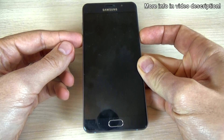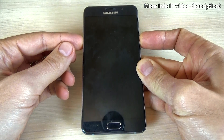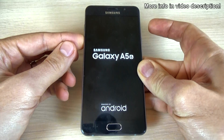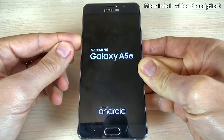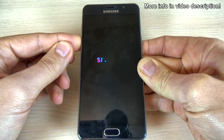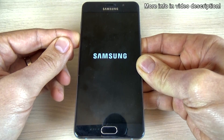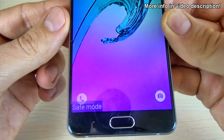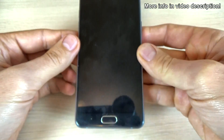Then release the power button, but keep holding the volume down. Now remove the power button and keep holding the finger on volume down. And now, as you can see, your phone is in safe mode.